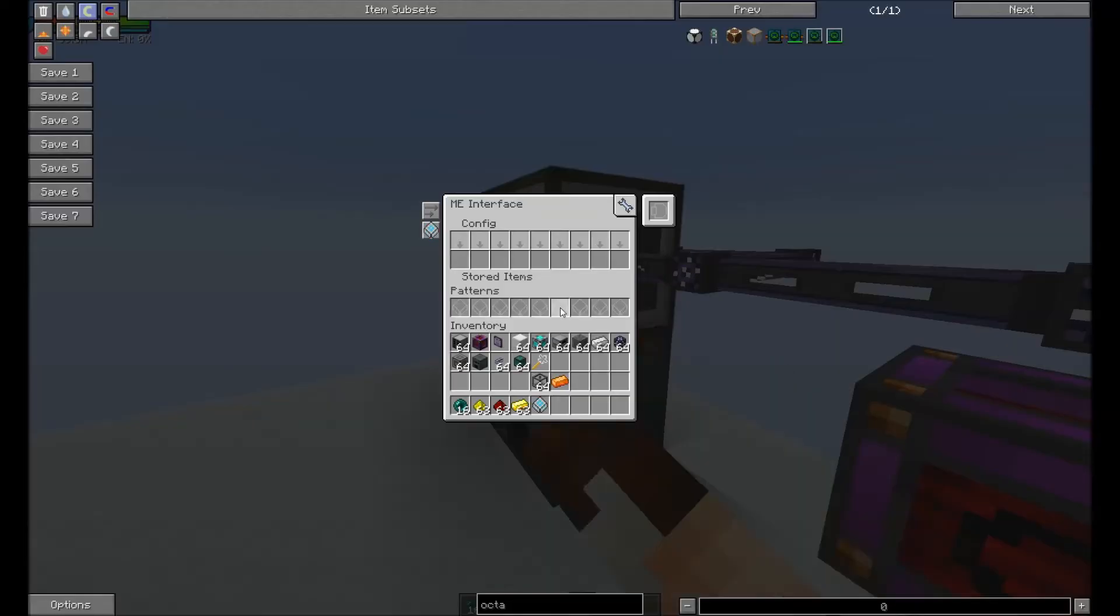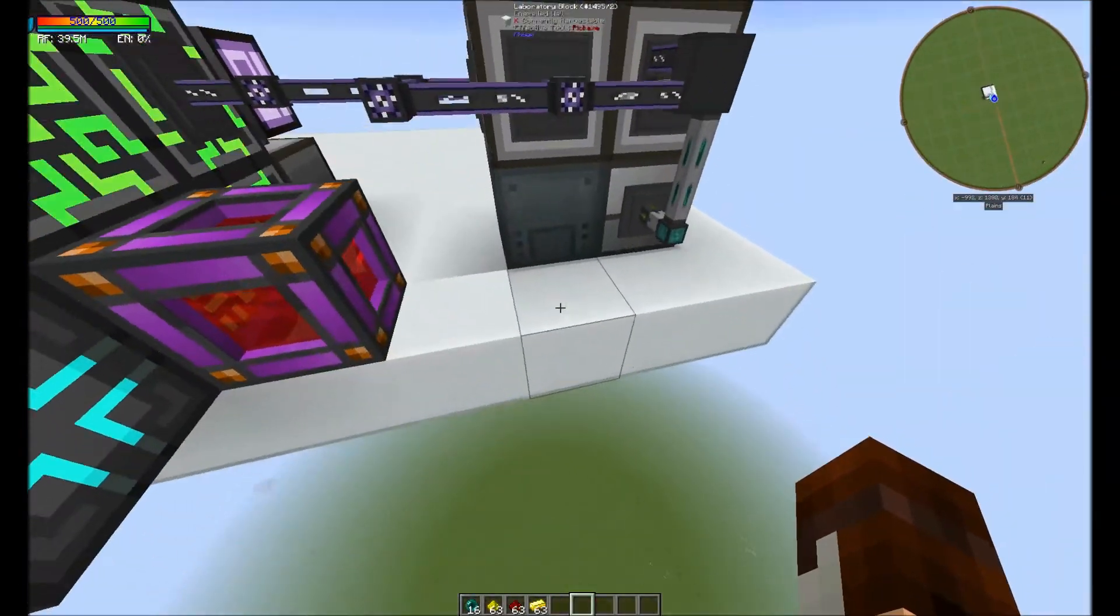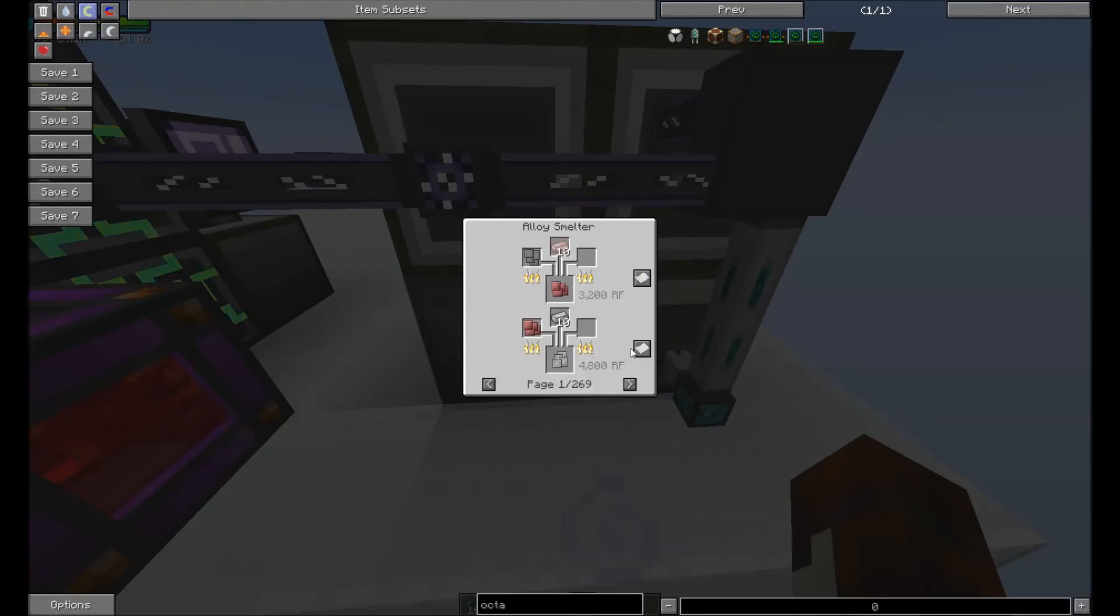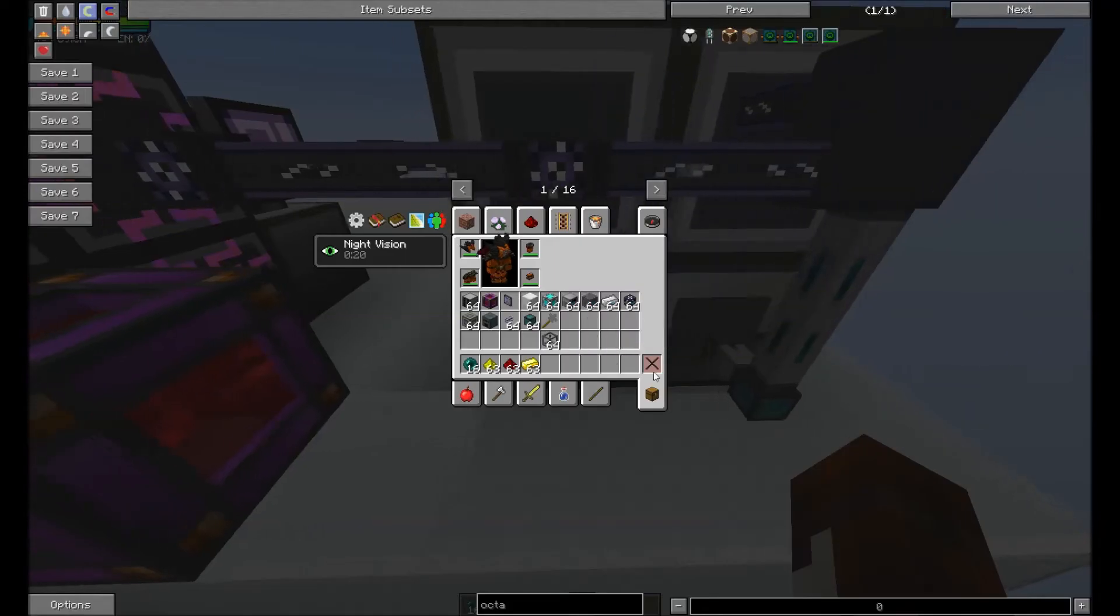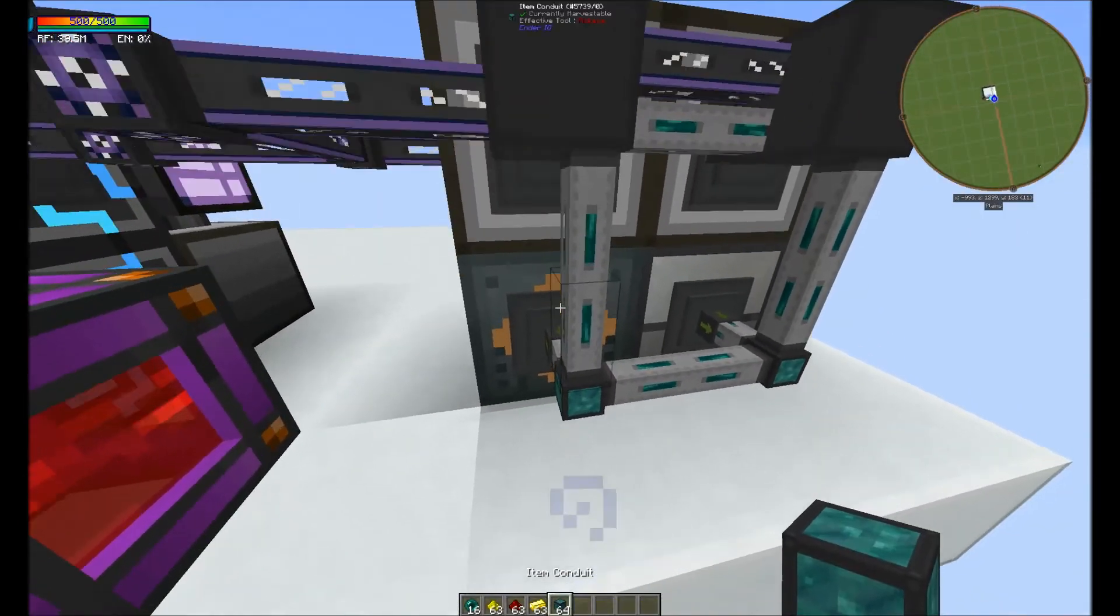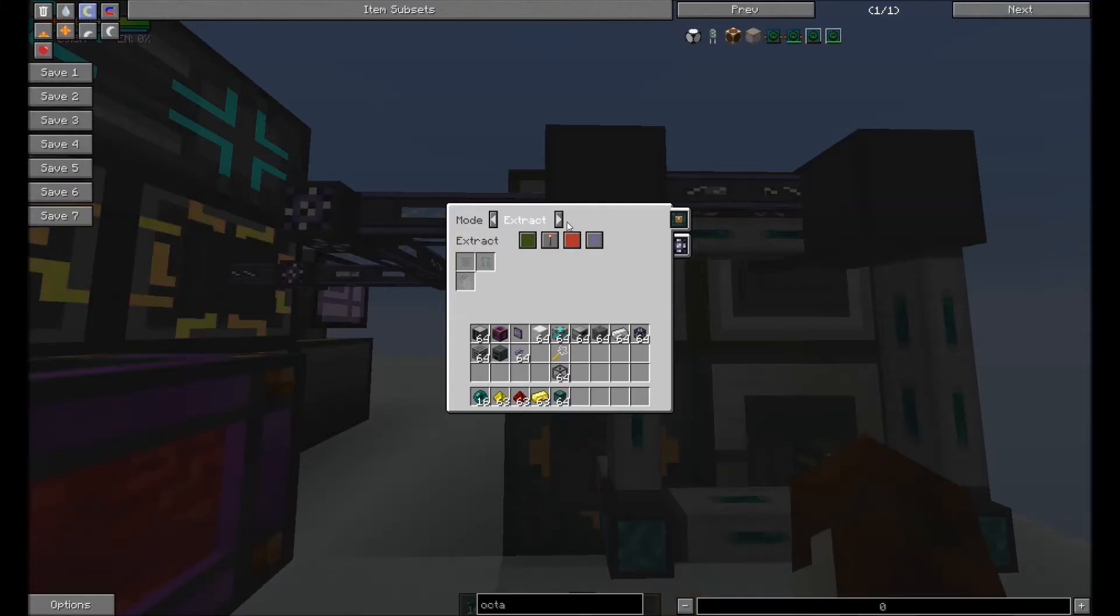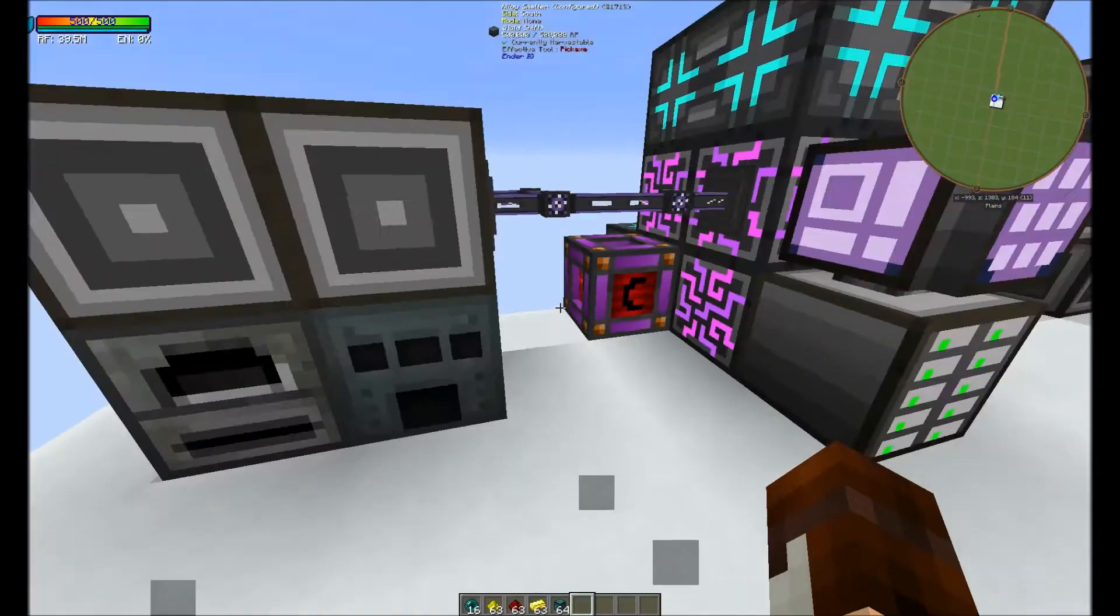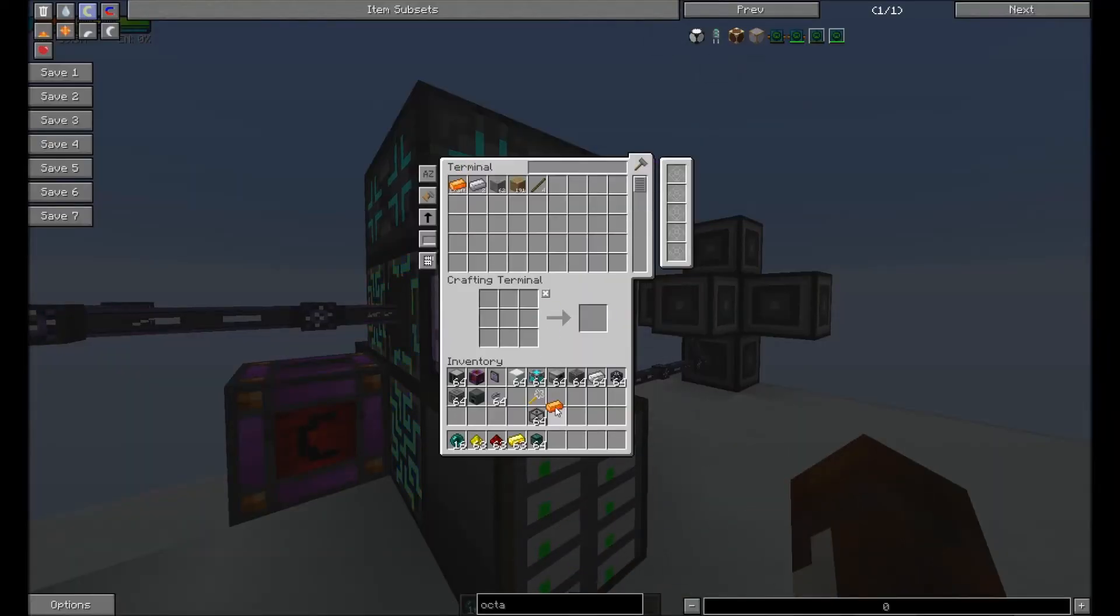We're gonna pop it in here. We gotta make sure we have an input. We're gonna configure I.O. and we're gonna pull and we're gonna push. Extract and insert. Now it knows how to craft energetic alloy.